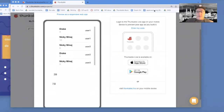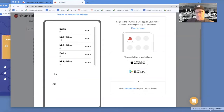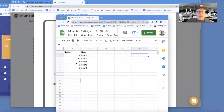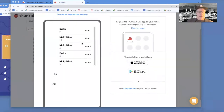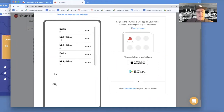Hey Thunkers, this is Professor Dave from draganddropcode.com. In the previous video of the series, I showed you how to take basically a spreadsheet of information — ratings, musicians, and users — and display it. We also computed the total of all the ratings and the average of all the ratings.